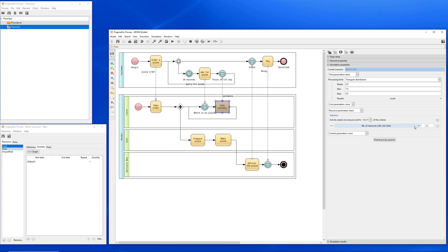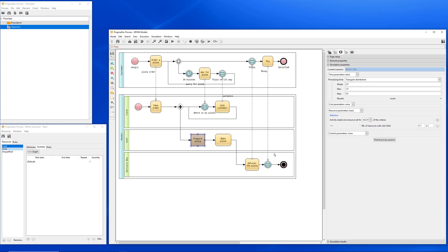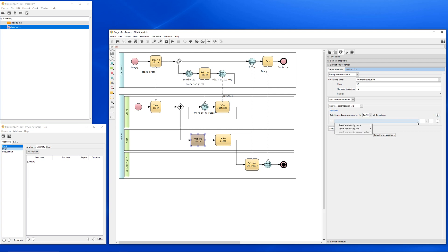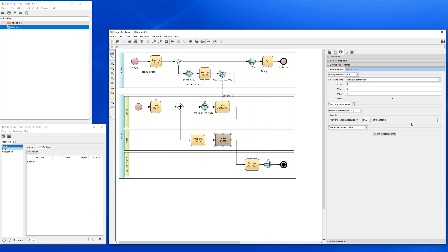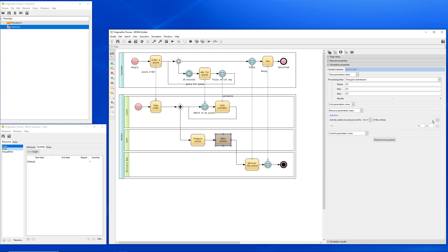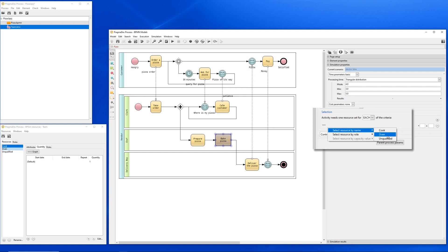For the prepared pizza activity, we will require a resource with a role chef. For the bake pizza activity, we will need a resource of type oven. Please note that for this activity, we did not ask for a resource based on its role, but instead we asked directly for a resource of type oven.